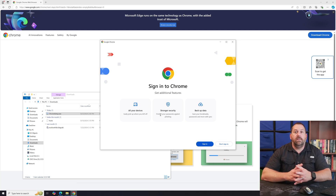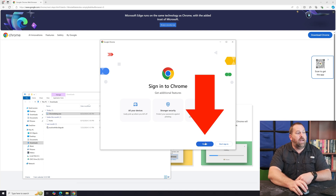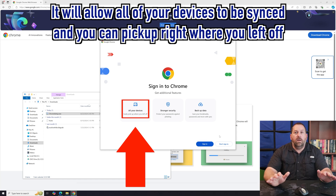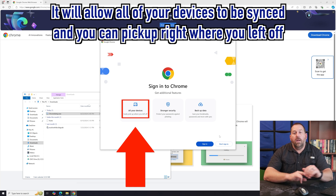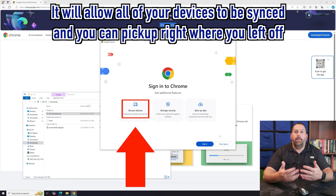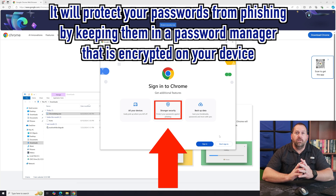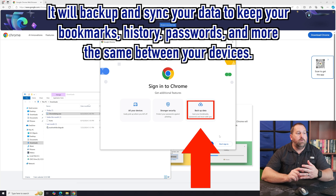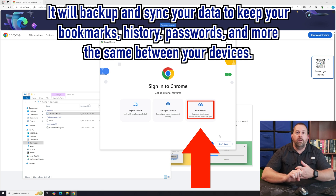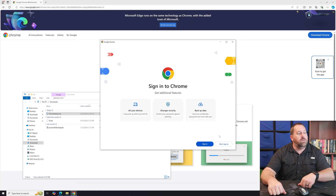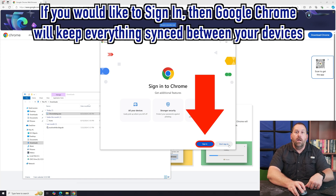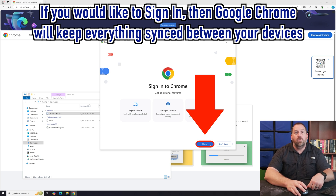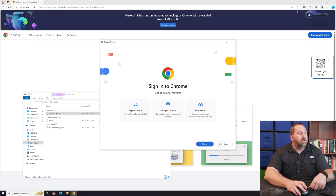After Google Chrome is installed, it gives you the option to sign in or not sign in. If you sign in, it will synchronize all your devices so that if you stop working on one computer and move to another, you can pick right back up where you left off. It also keeps your passwords secure and saves your bookmarks across devices. For the moment I'm going to click Don't Sign In, but you can sign in with your Google account to keep everything synced.